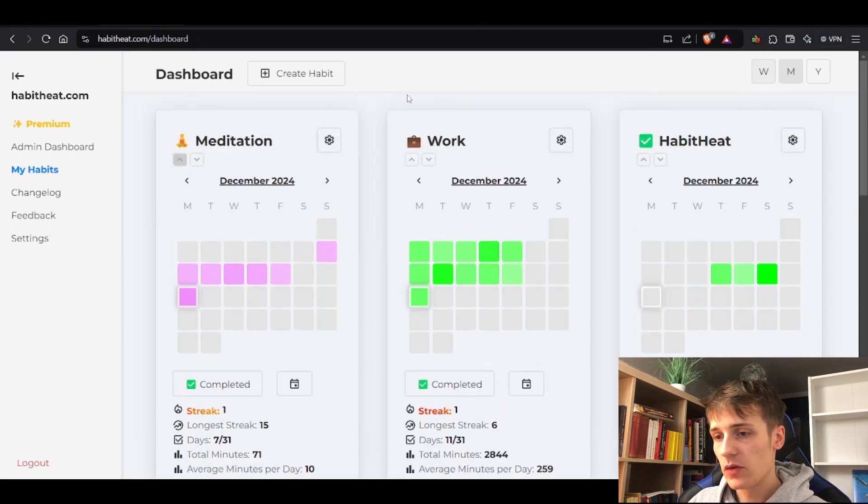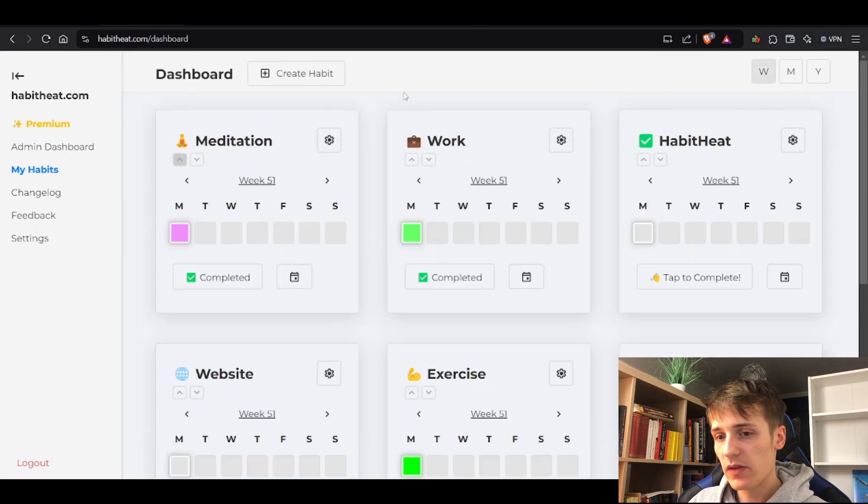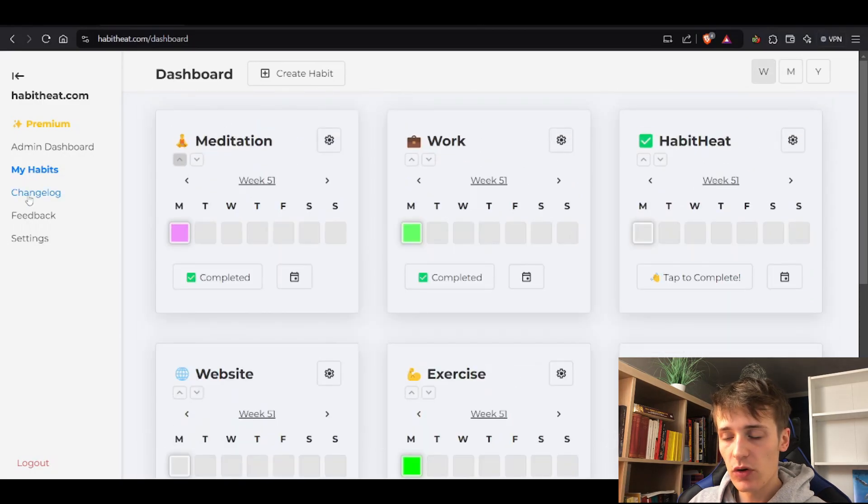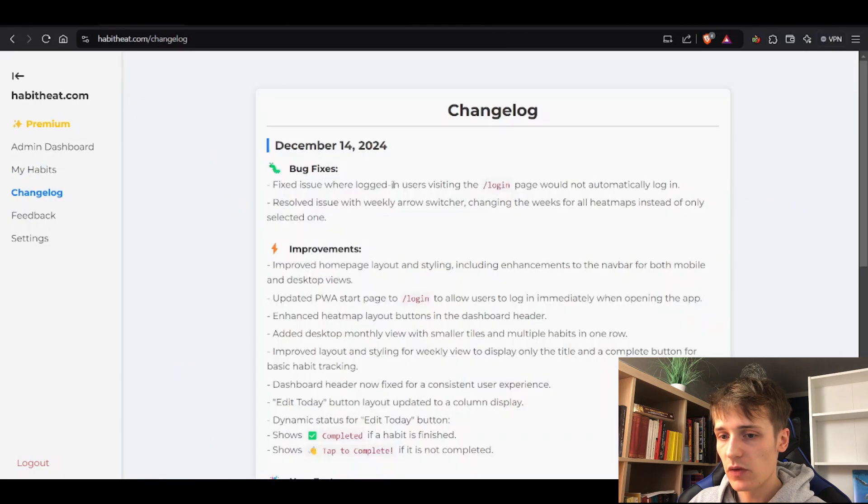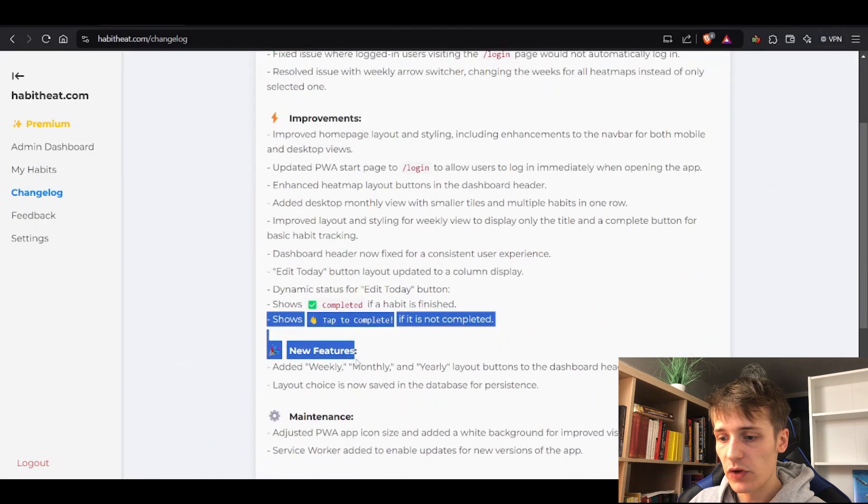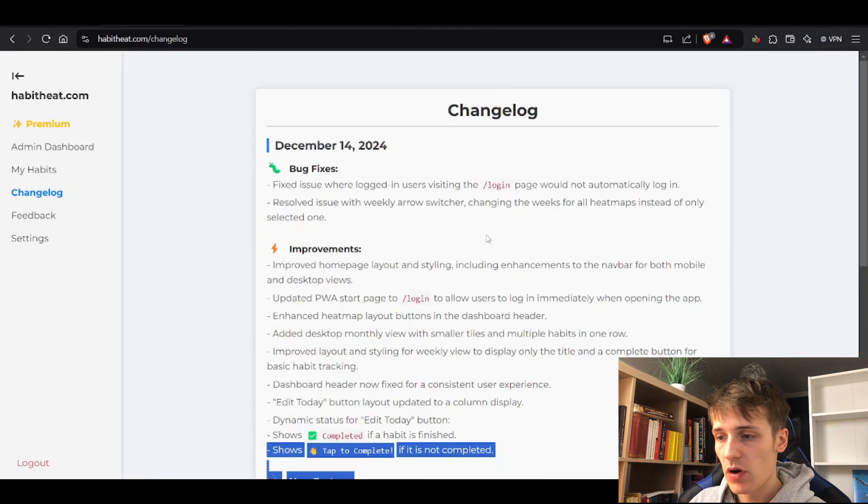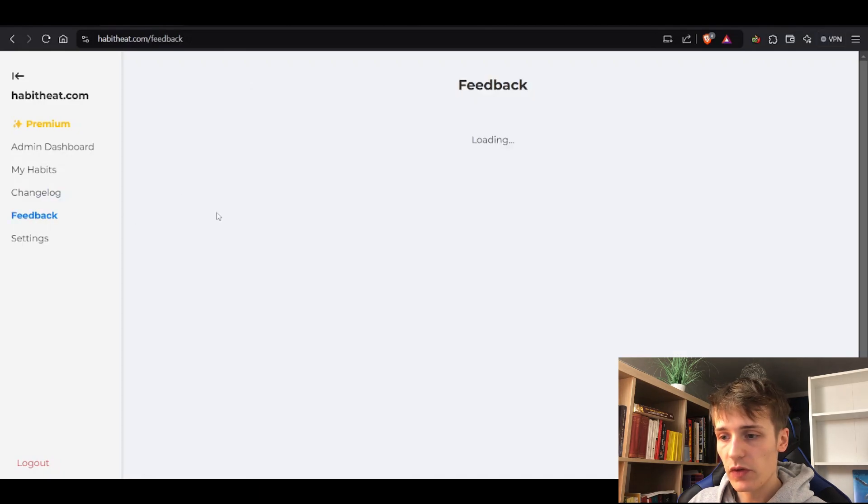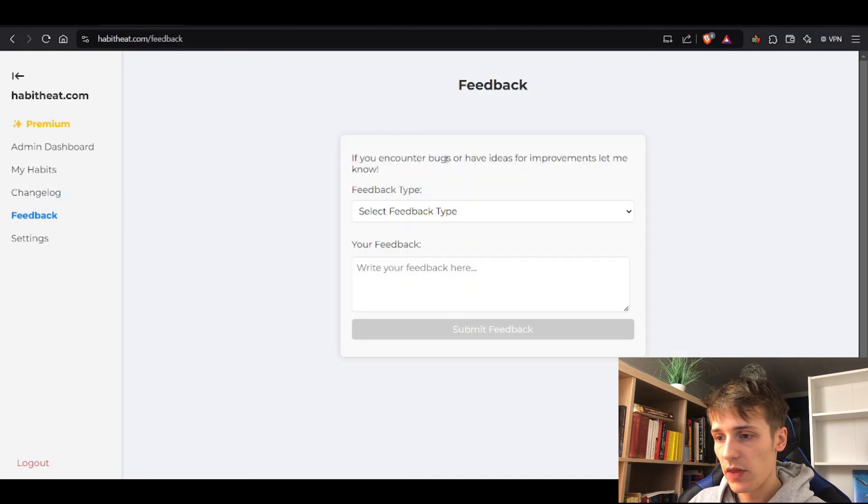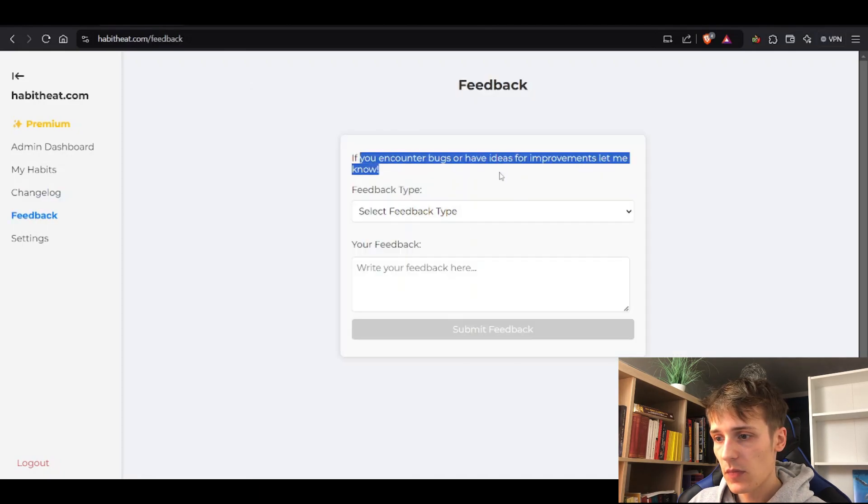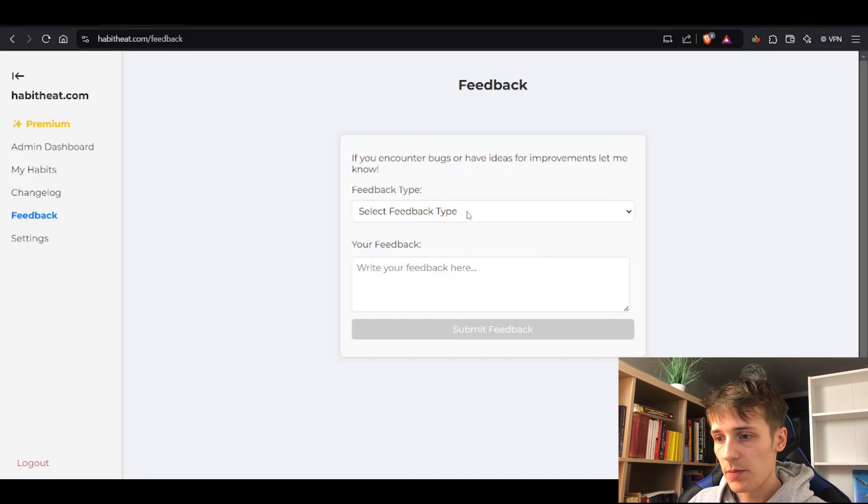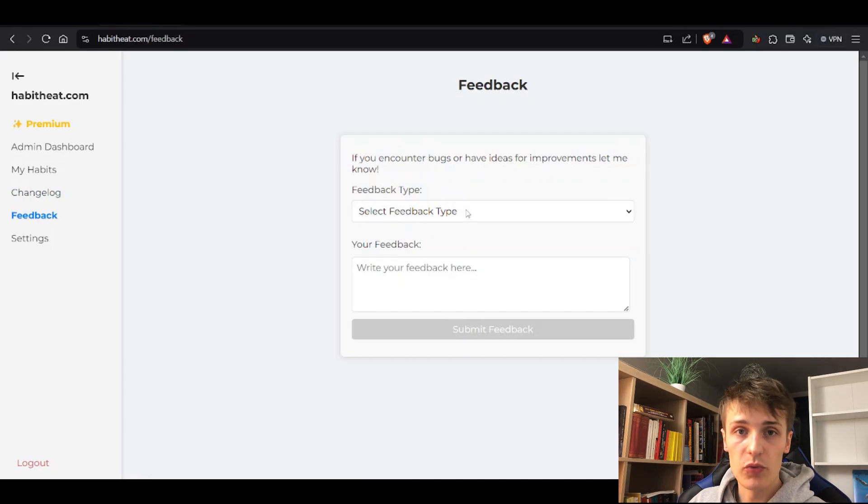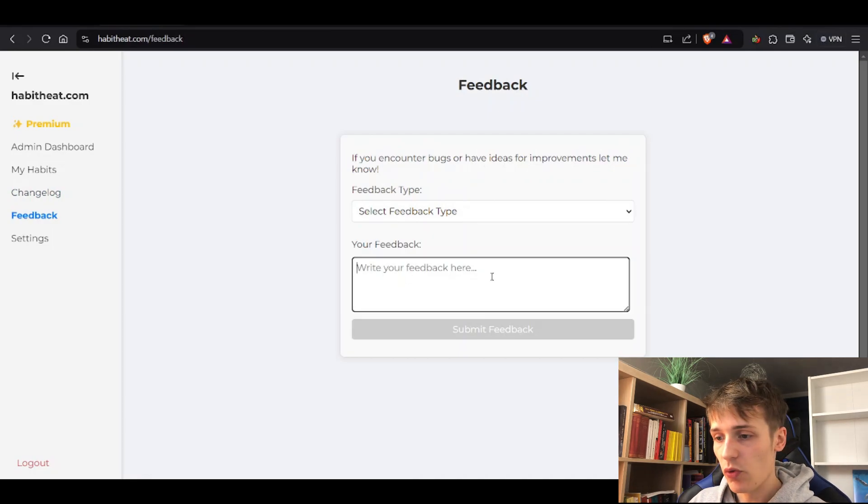I also added a changelog where you can see bug fixes, improvements, new features and so on. You can also give me feedback with this little thing here. If you have any ideas or improvements, let me know with this or just write it in the comments – but be nice, please.